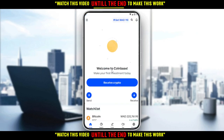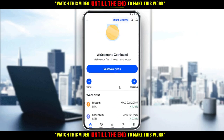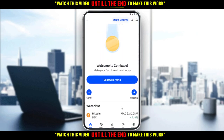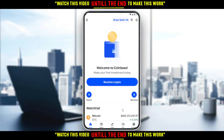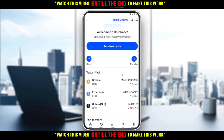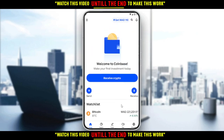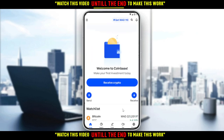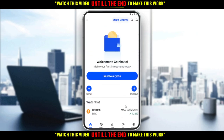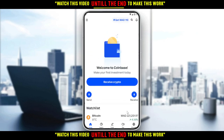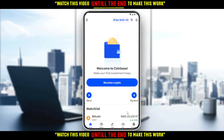As you can see, this is my home or main screen on the Coinbase application. There are several options here you can check out. But let's go back to what this video is about — how to change your email on the Coinbase application.